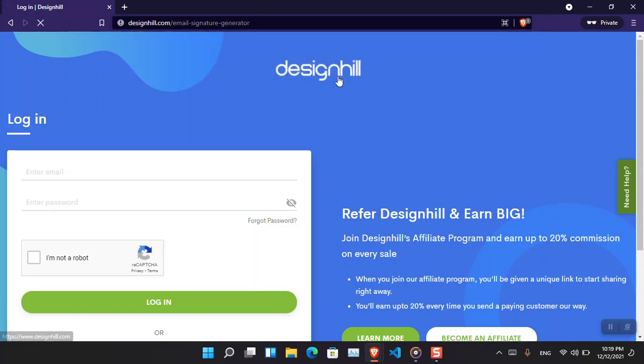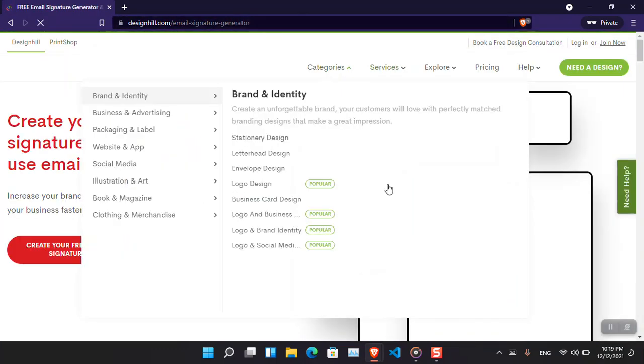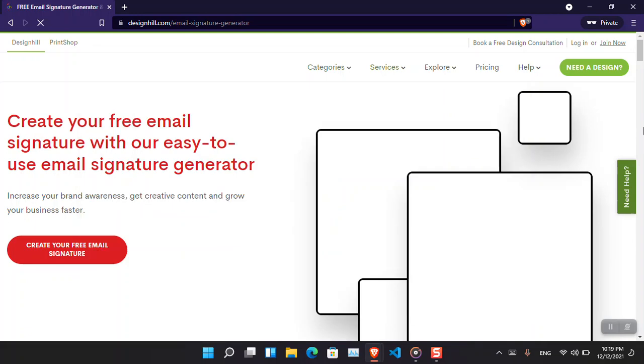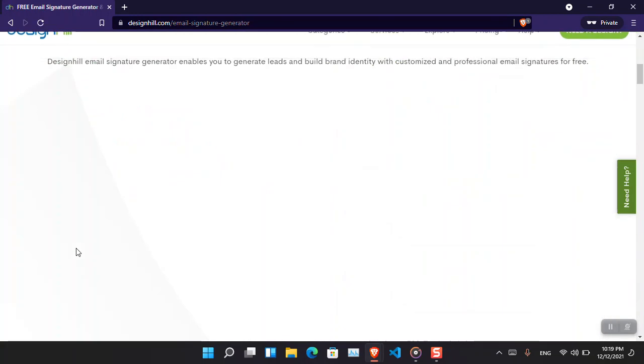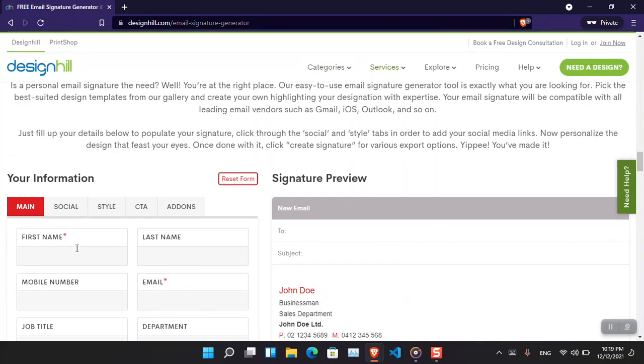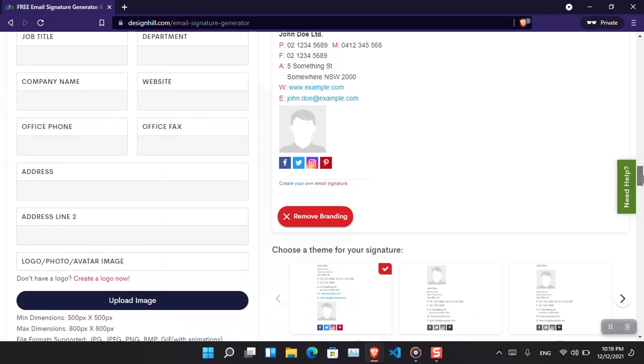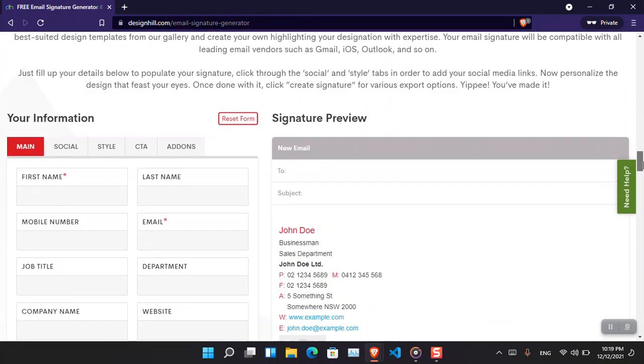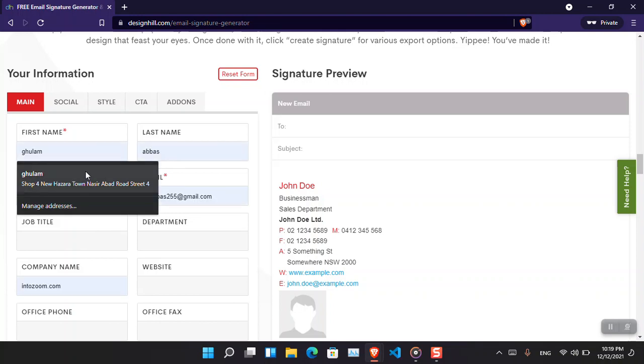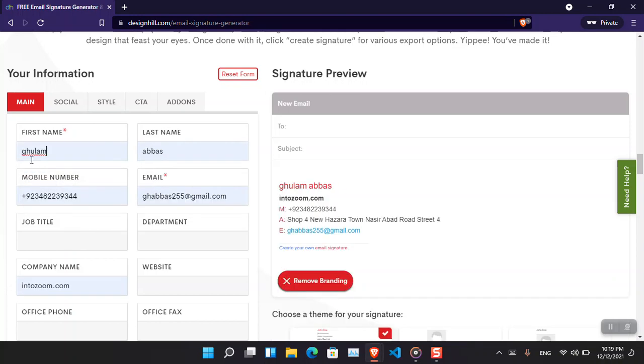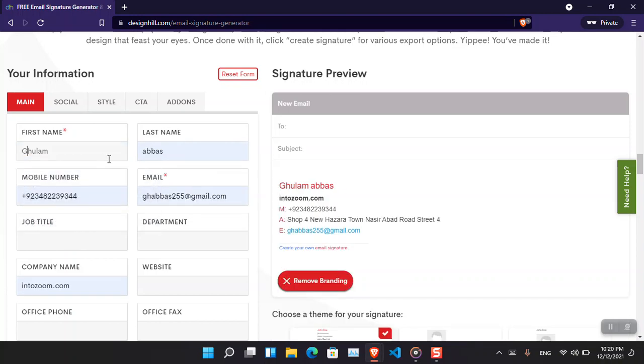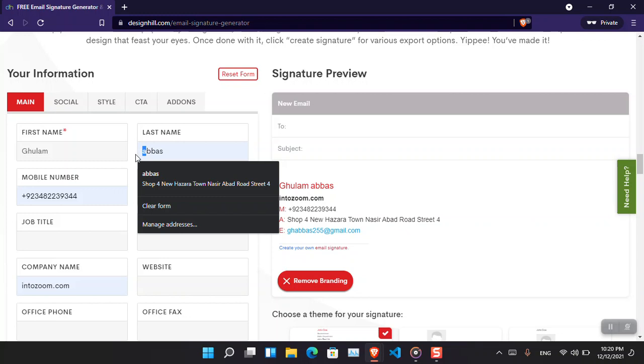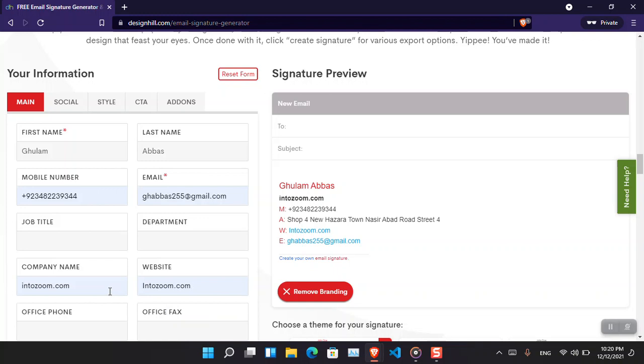This is the email signature generator, that is the URL. Basically click create a free email signature. Now you have to simply insert your details.